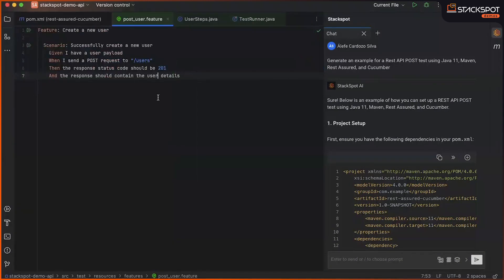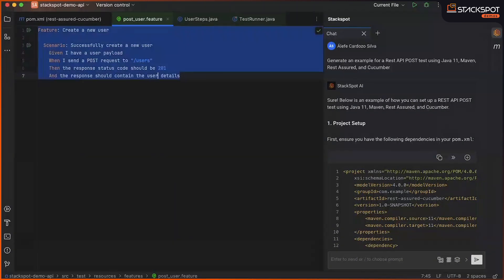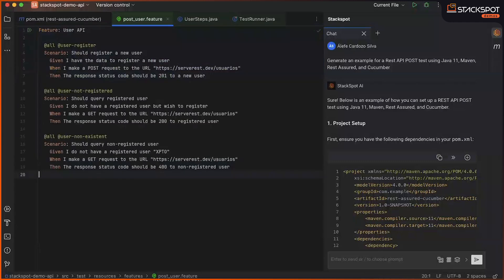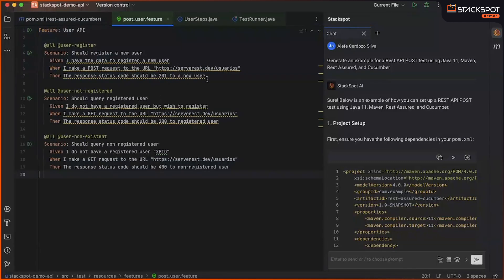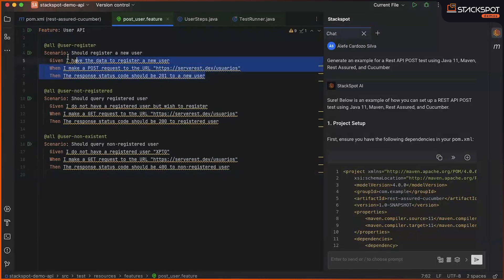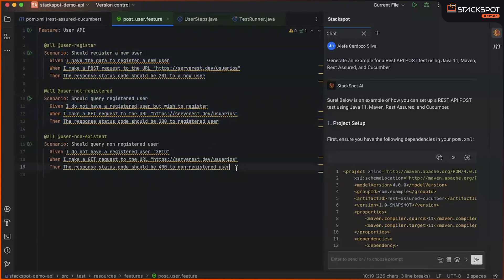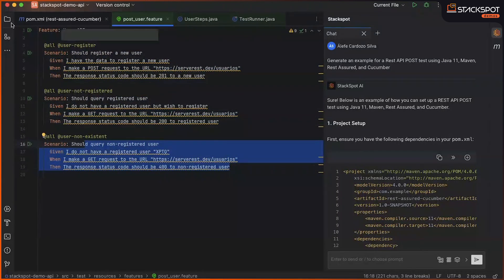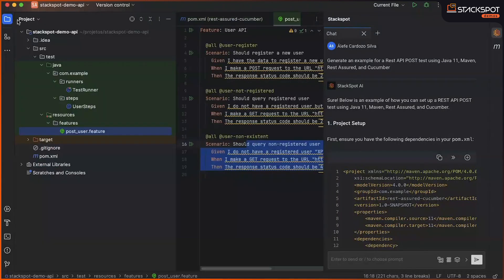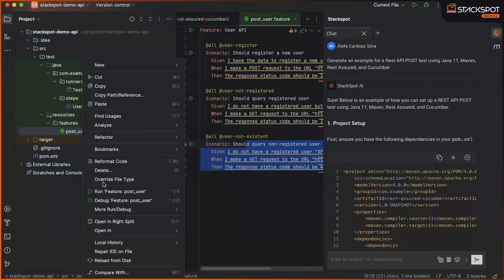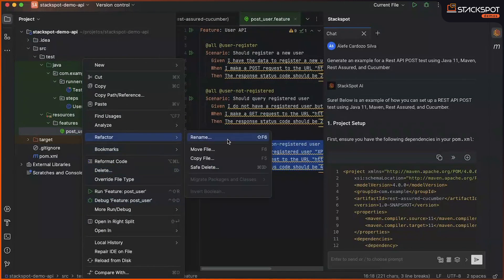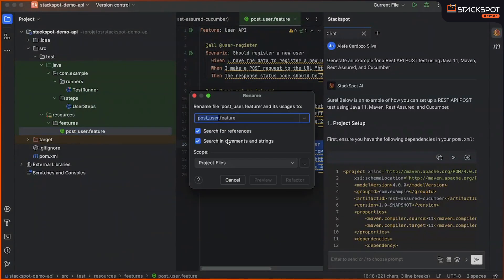In Features, we will add some methods here so that we can implement post and get tests. Now, we are going to create a new user, query the existing user, and query the non-existing user.